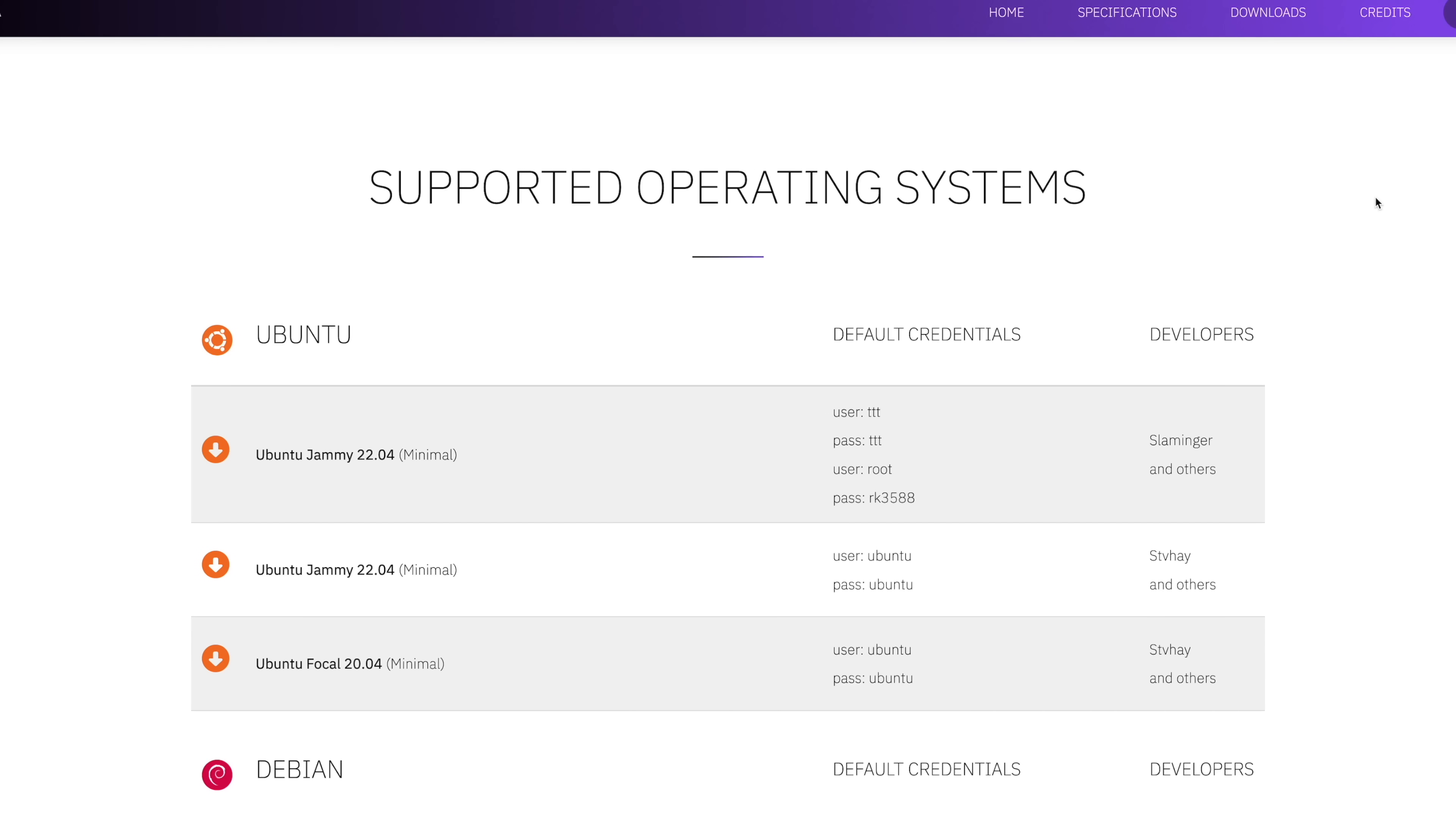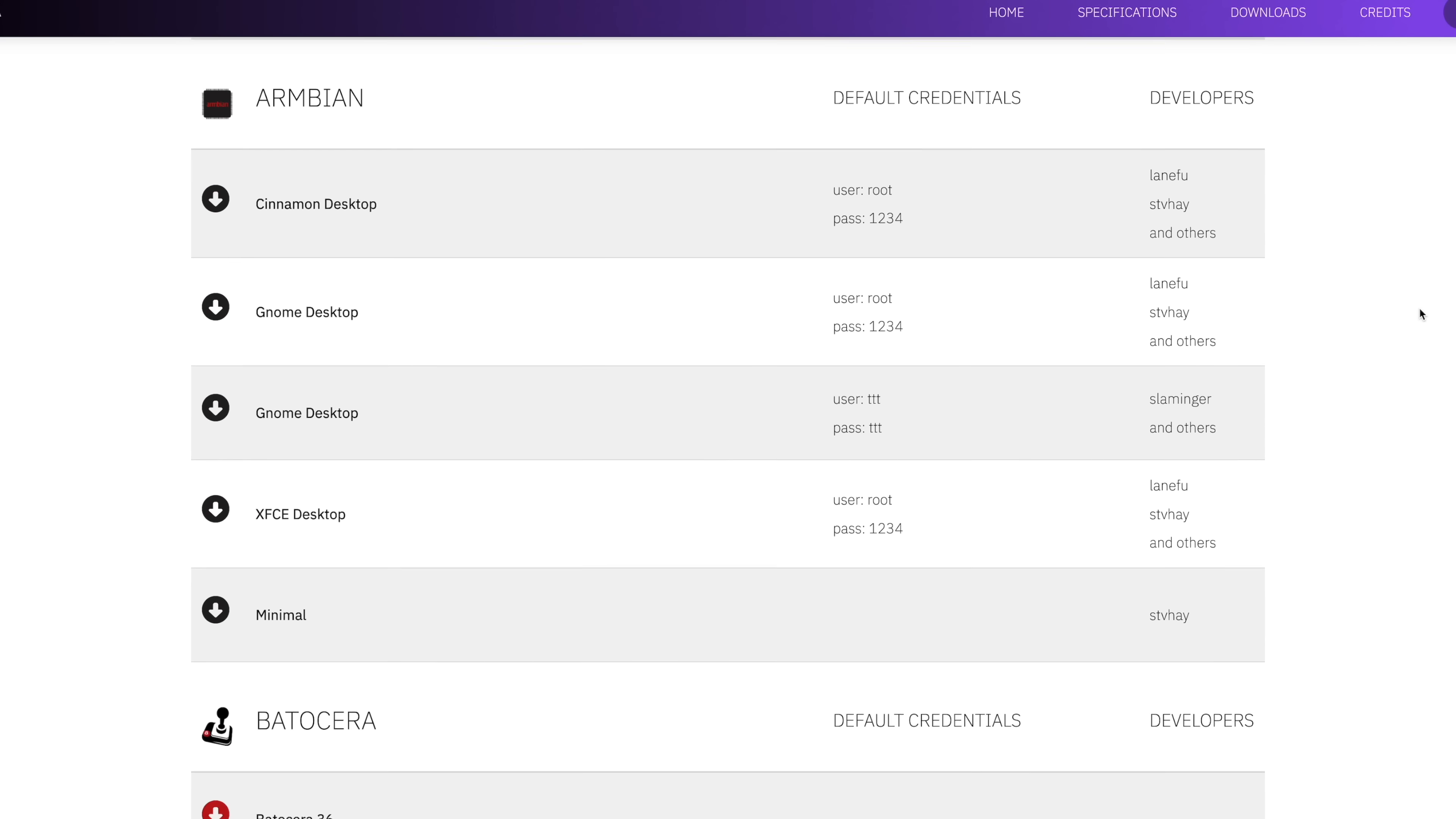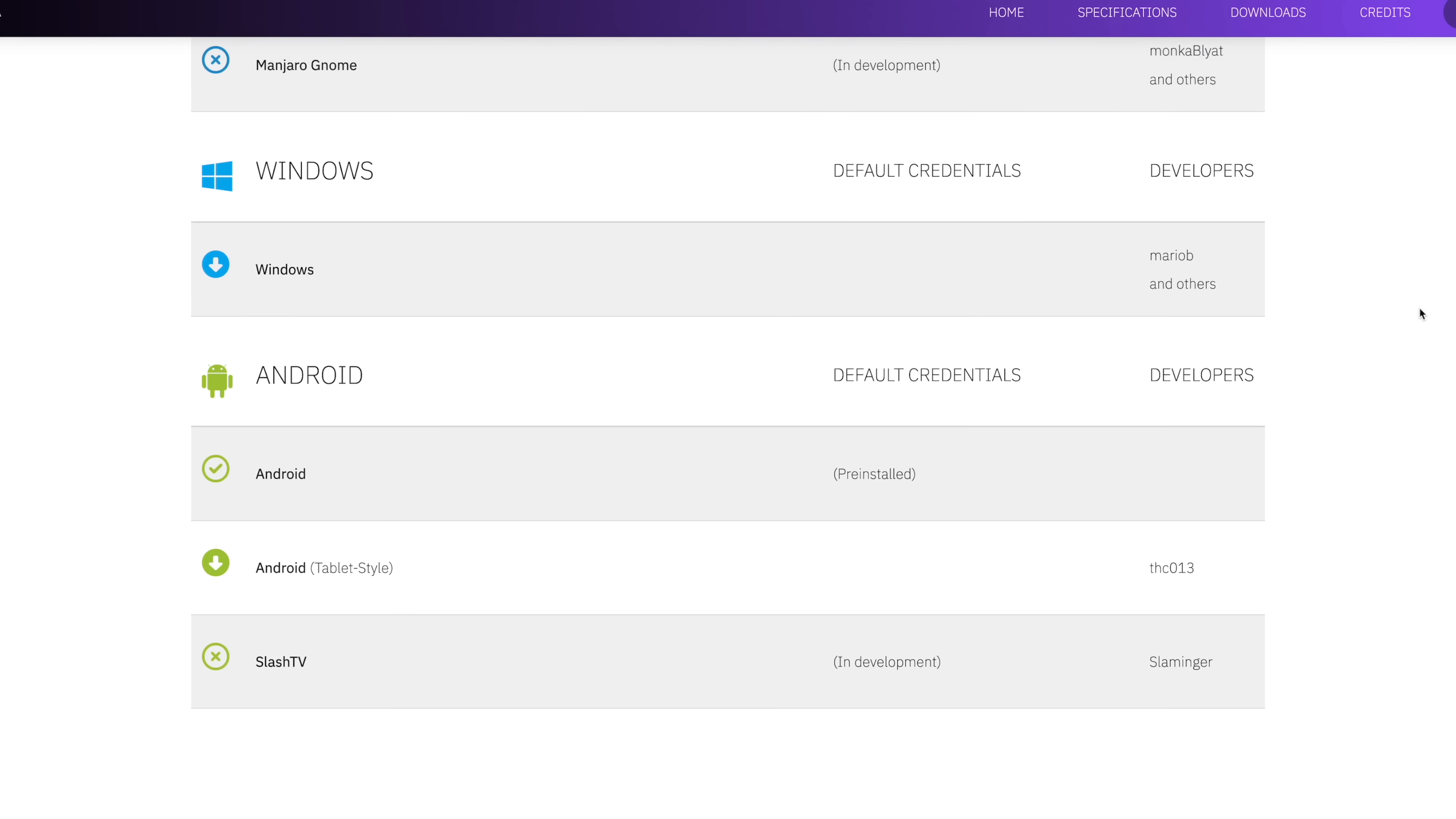Because as we know, with newer single board computers, software is a bit lacking. But right now, just scrolling down the list here, you can see that a lot of people are working on some great stuff for this little board. Kali Linux, Ubuntu, Arch, we've got Android.